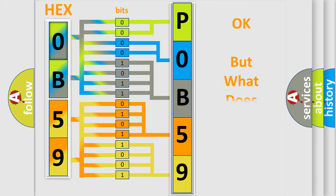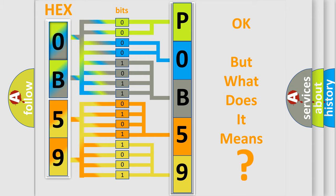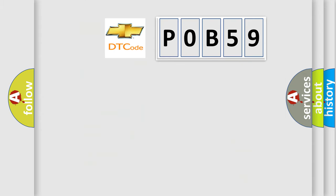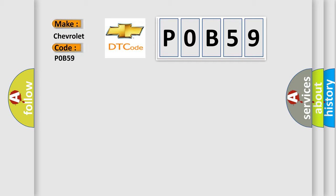The number itself does not make sense to us if we cannot assign information about what it actually expresses. So, what does the Diagnostic Trouble Code, P0B59, interpret specifically for Chevrolet car manufacturers?